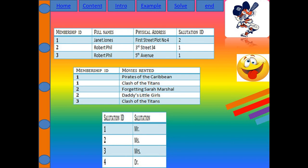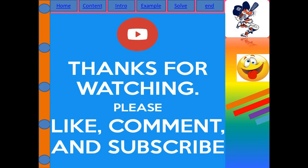For deeper understanding of transitive functional dependency, consider examples like zip code and city — that's a transitive functional dependency. Similarly, first name and last name can have a transitive functional dependency. So if your table has a zip code linked to a city, or first name linked to last name, you can identify transitive functional dependency and apply Third NF easily. Hope you enjoyed my video — please like and subscribe!